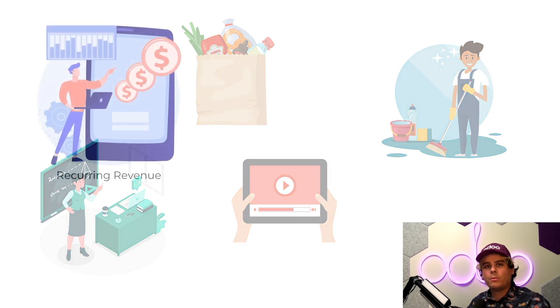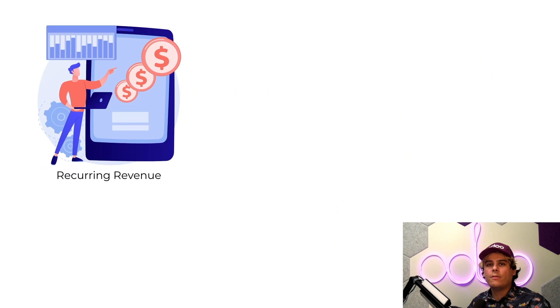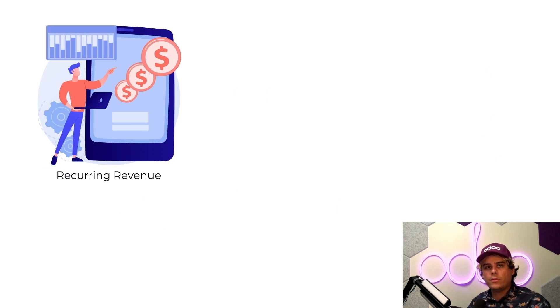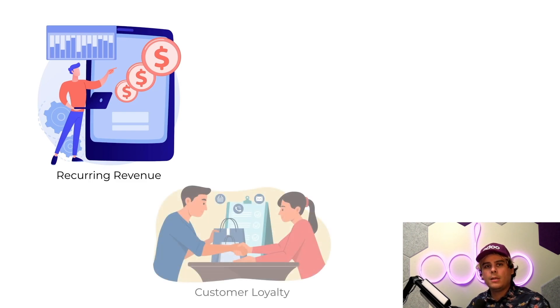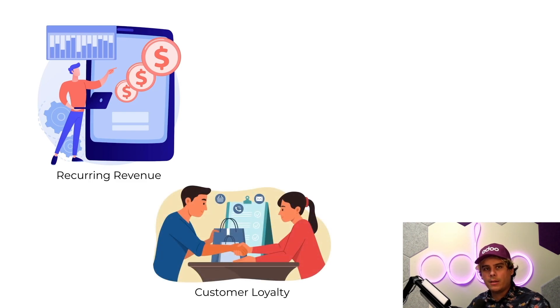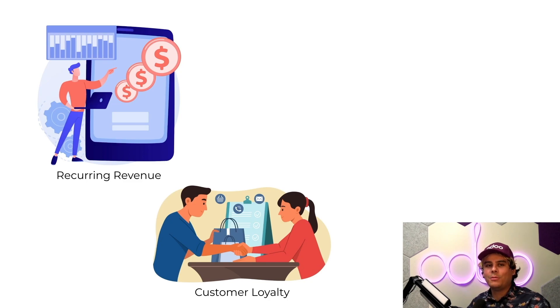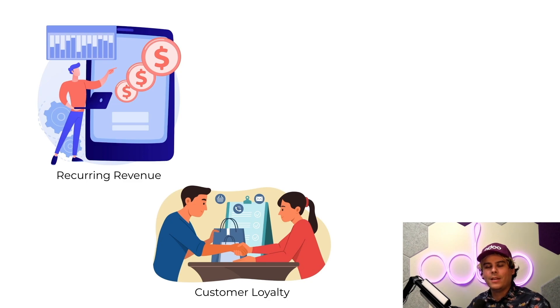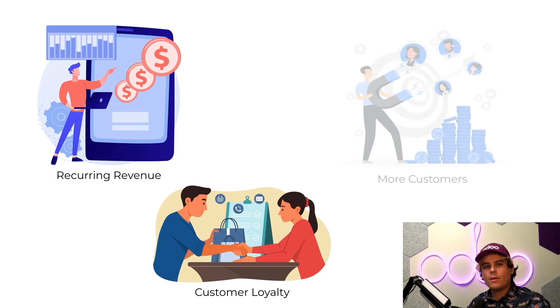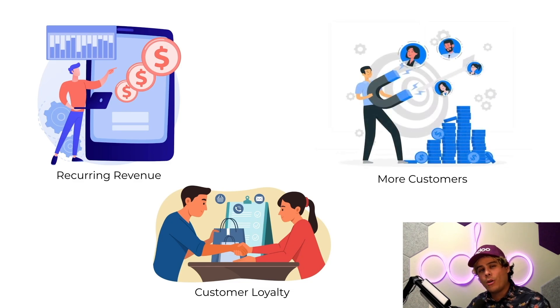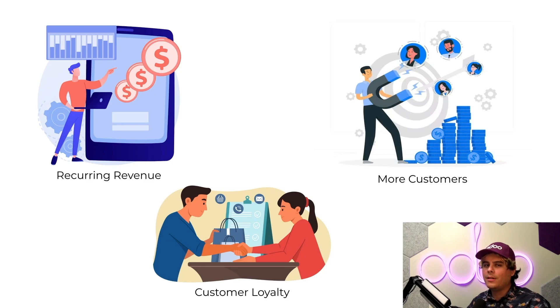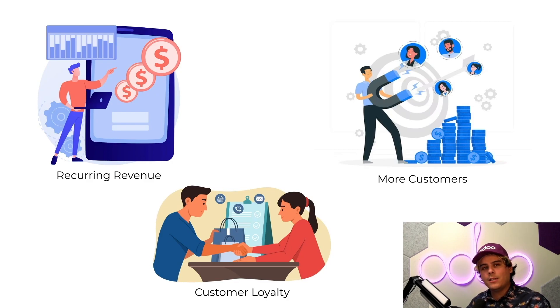Subscription products provide a source of recurring revenue for businesses. The revenue stream created from subscriptions can be reliable and long-lasting. Subscriptions let you keep customers for an extended period of time, building trust and loyalty between the customer and your company. Subscriptions also let you charge a lower recurring price rather than a large upfront cost, potentially attracting more customers.